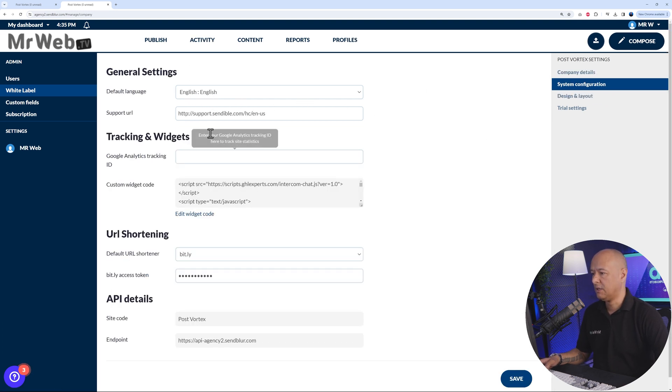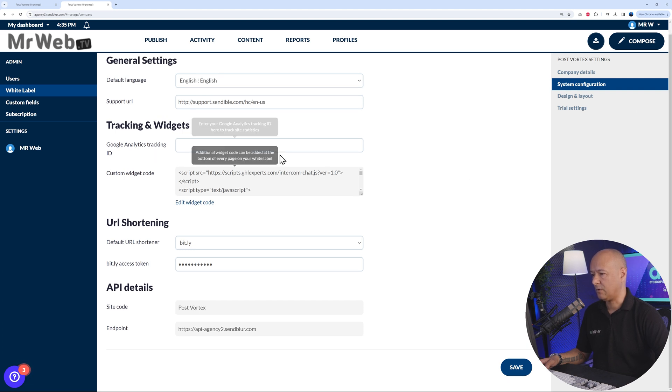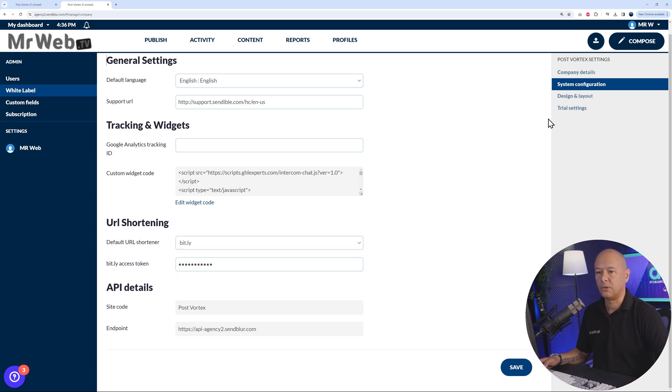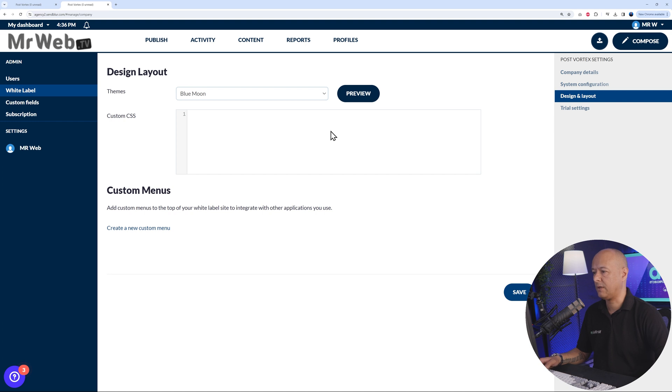If you go to system configuration, this is basically your base language, your support URL, tracking widget, and also which URL shortening you want to use, for instance Bitly or any other.